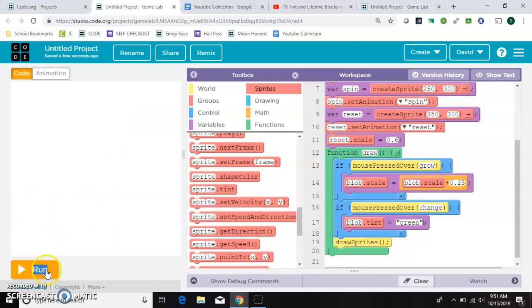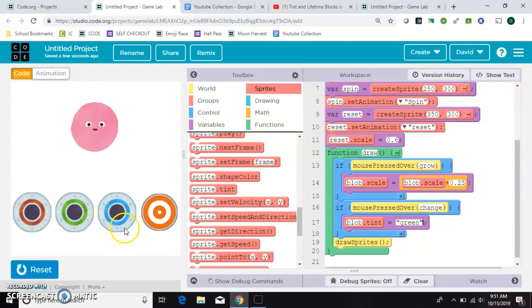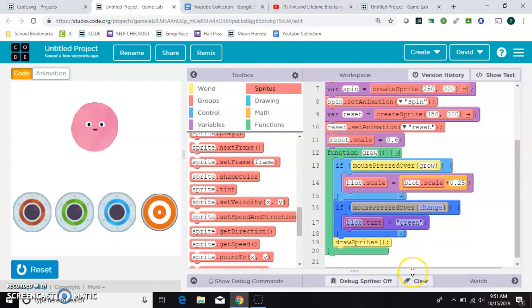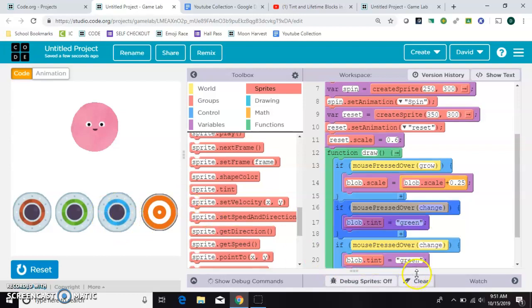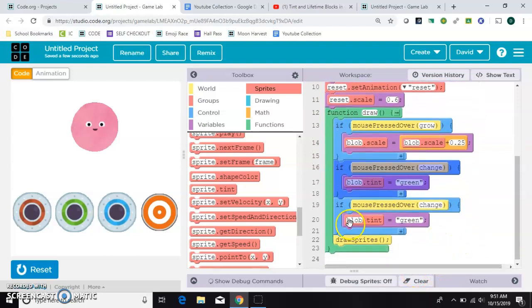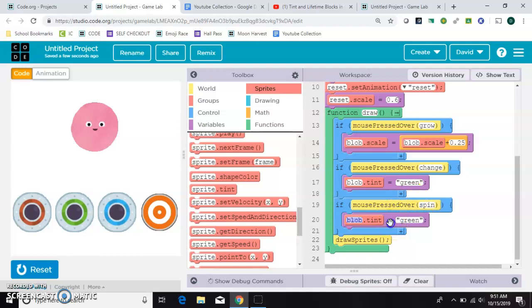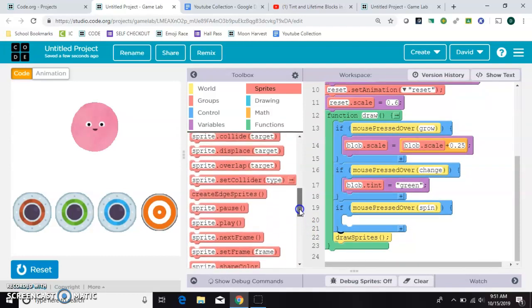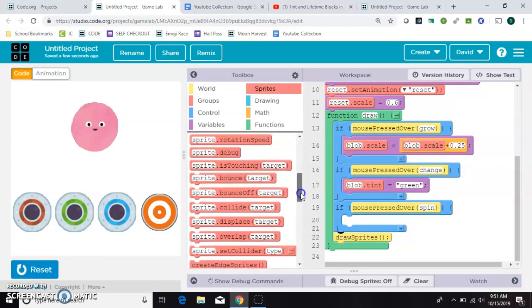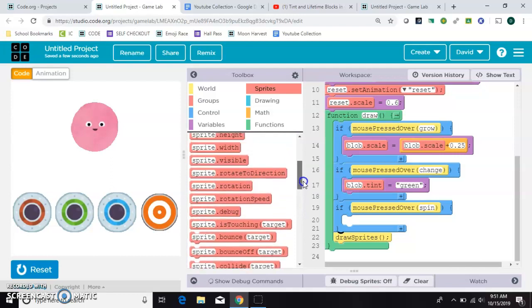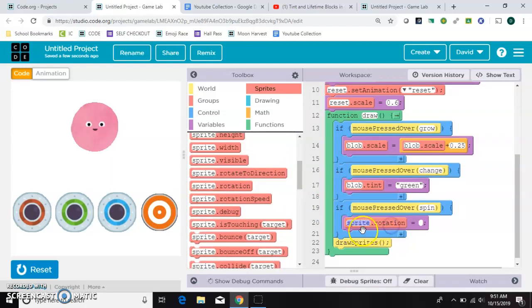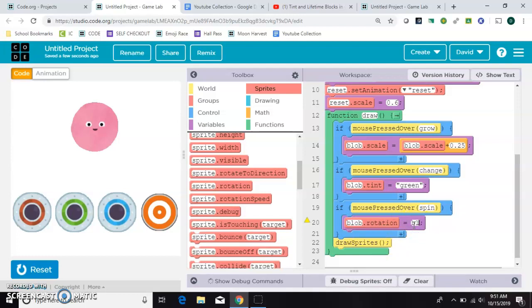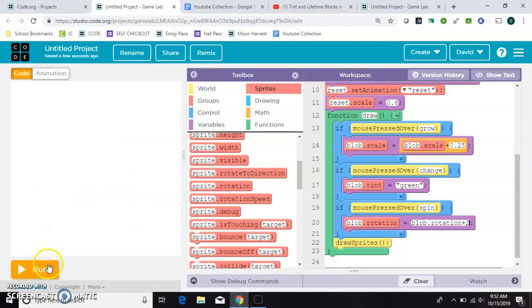Okay, so now we need to control this one that's going to spin. So I'll copy this if again. Say if the mouse is pressed over spin. And this time, we don't want to change the tint. We want to change the rotation. So let's look for, here we go, Sprite Rotation. The blob's rotation. We're going to make that, again, we'll use the counter pattern. So it's going to be equal to his rotation plus one. Or if we want him to spin faster, two, three. Let's try that.